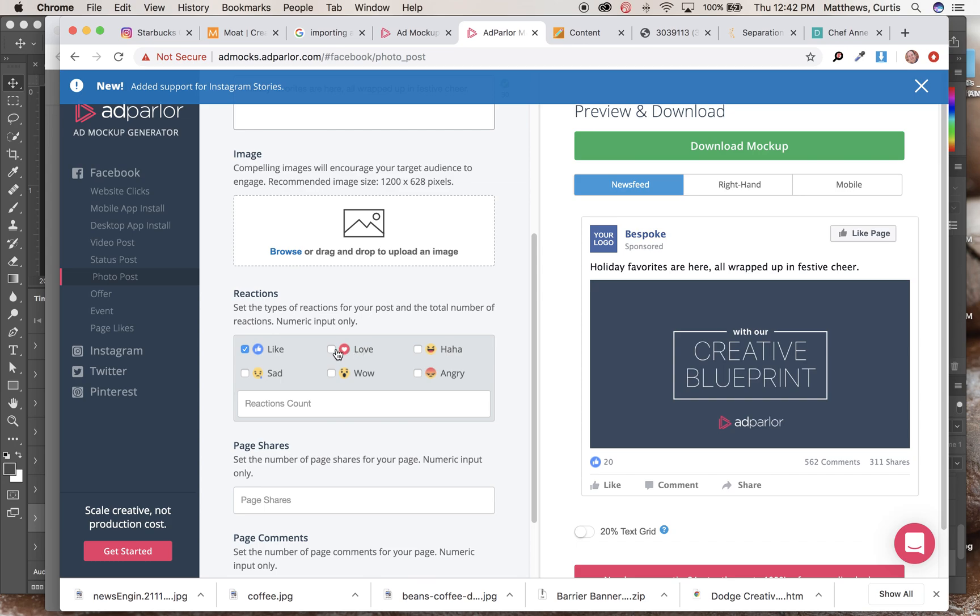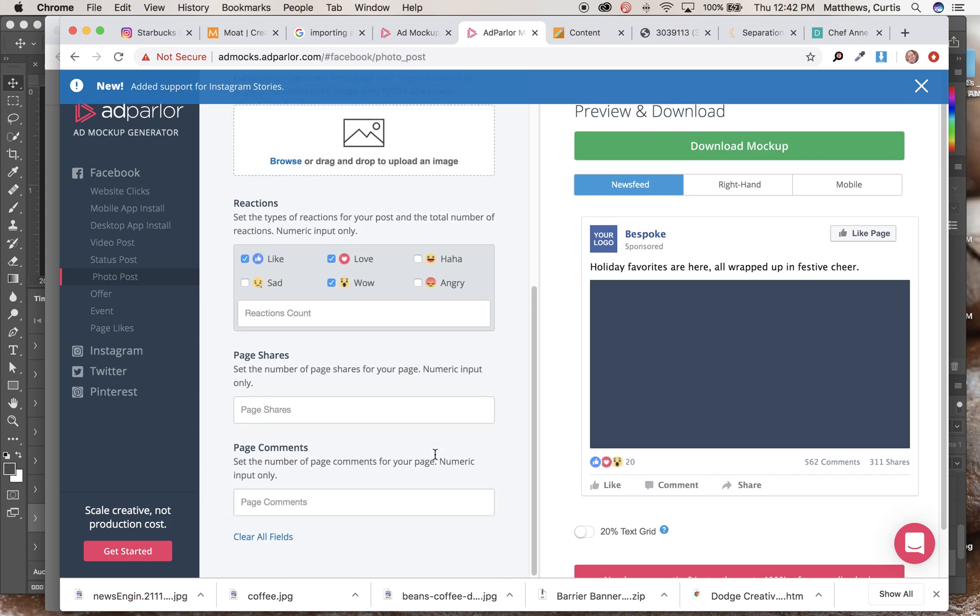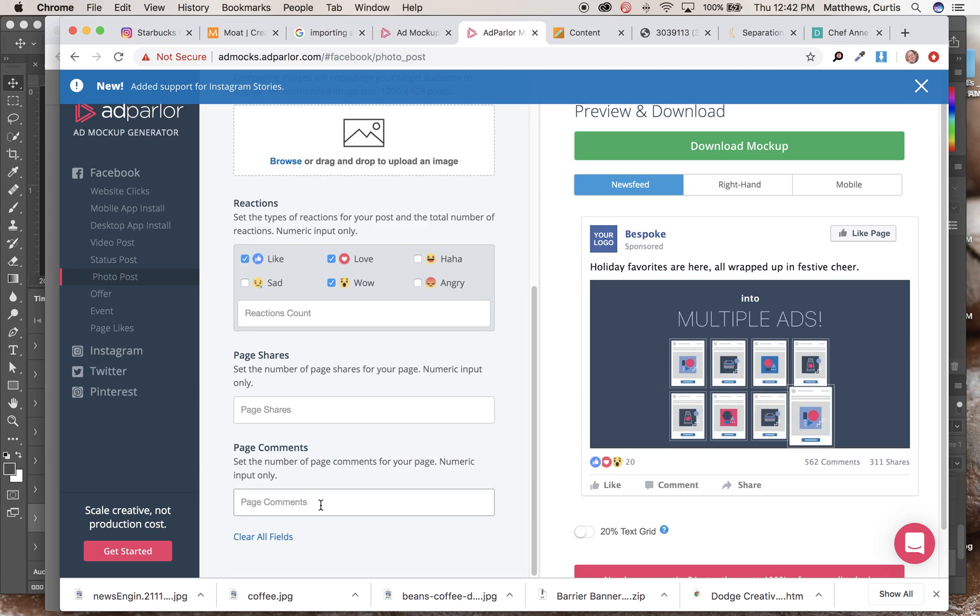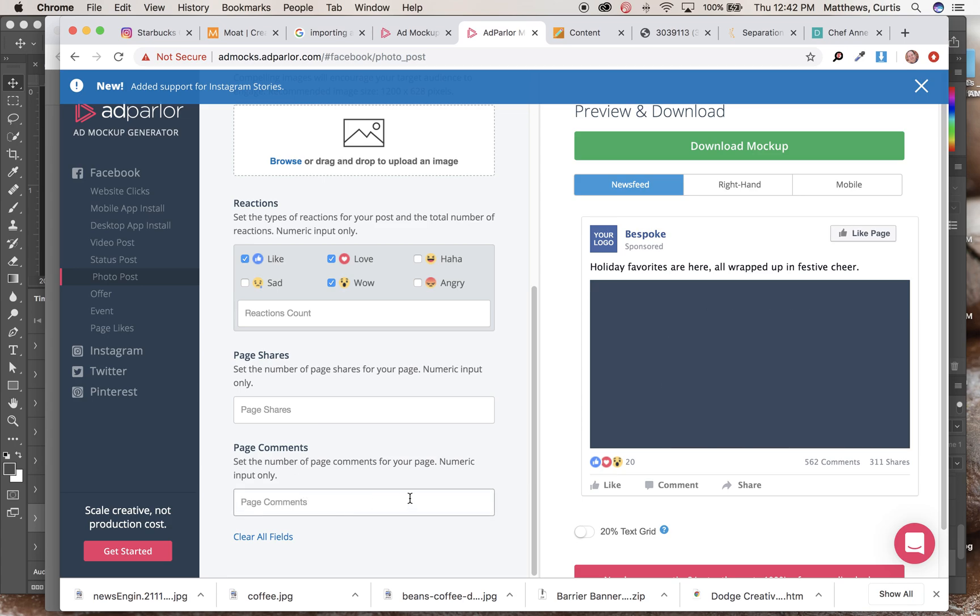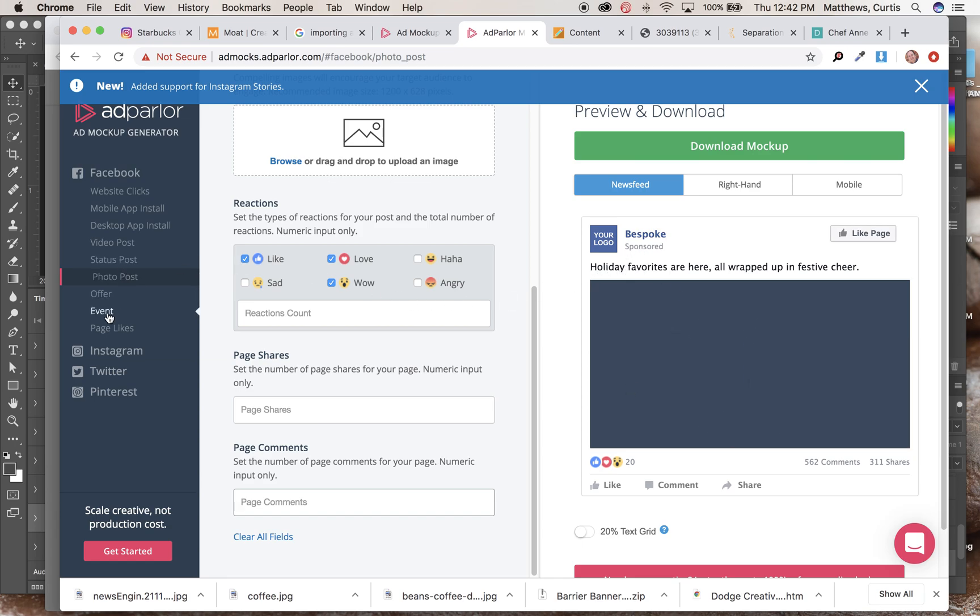And if you felt like it, you could insert some of these other things down in here. You could go ahead and write down page comments if you wanted to insert some of that. But again, you're pretty much set once you've uploaded the picture and put in your text here.